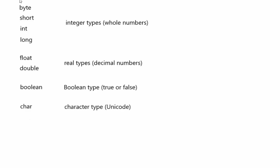In general, these four up here are various kinds of integer types where they're whole numbers. These two are the real types. Boolean is a true or false value. And char, which is a character type. And in Java, this is a Unicode character.